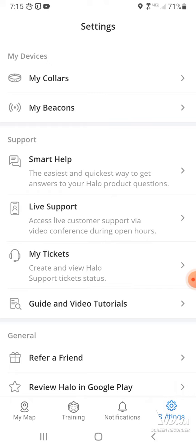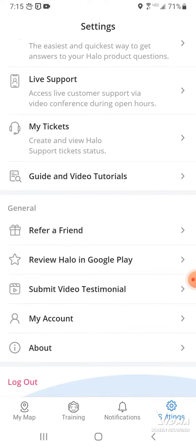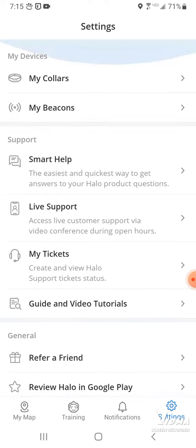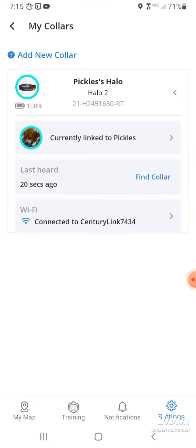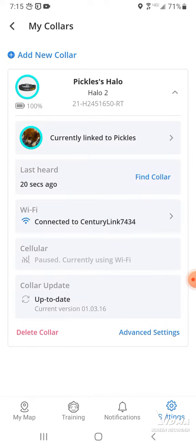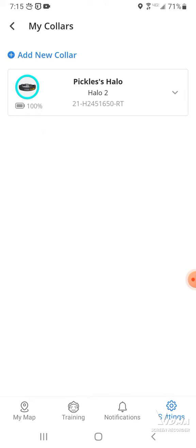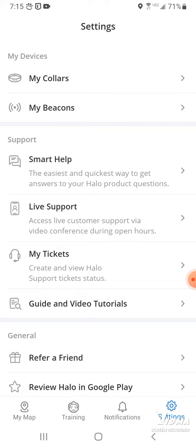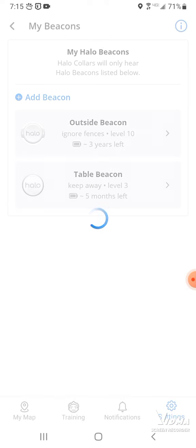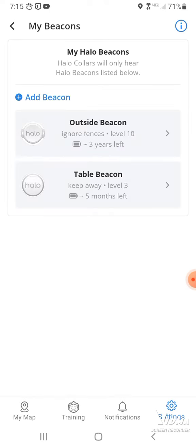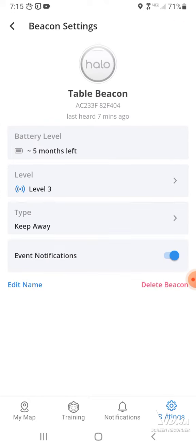And then on settings here, you have all the stuff at the bottom of the lockout. And for my collars, you can see your collars and what the settings are on. And then on your beacons, you can see all your beacons and the settings on them.